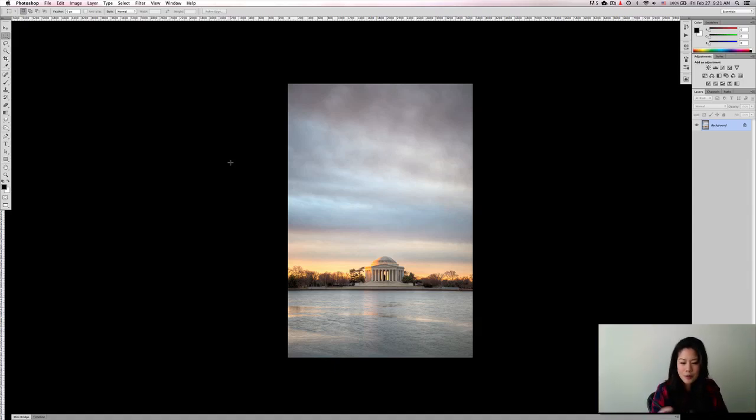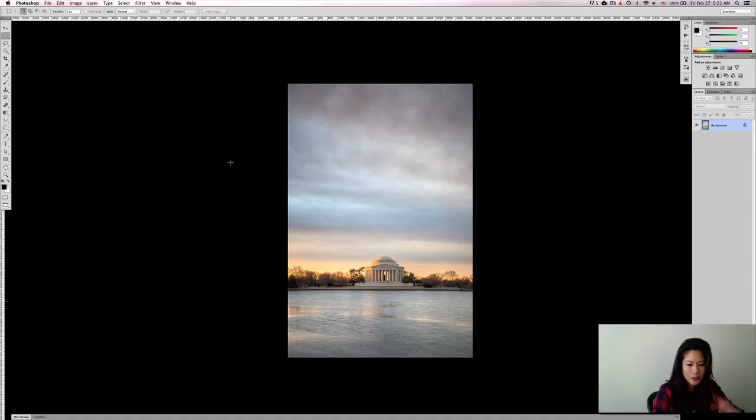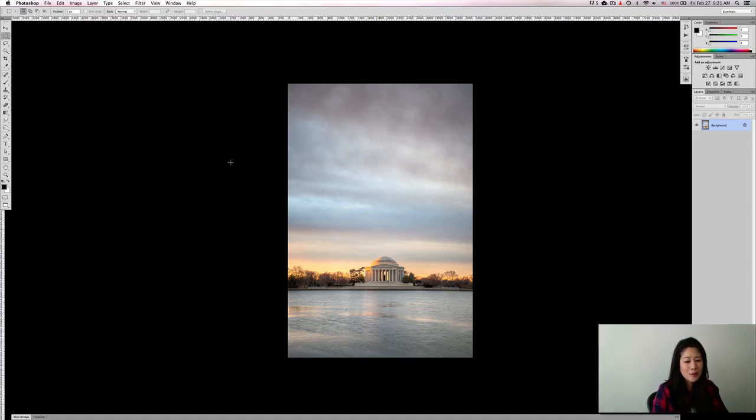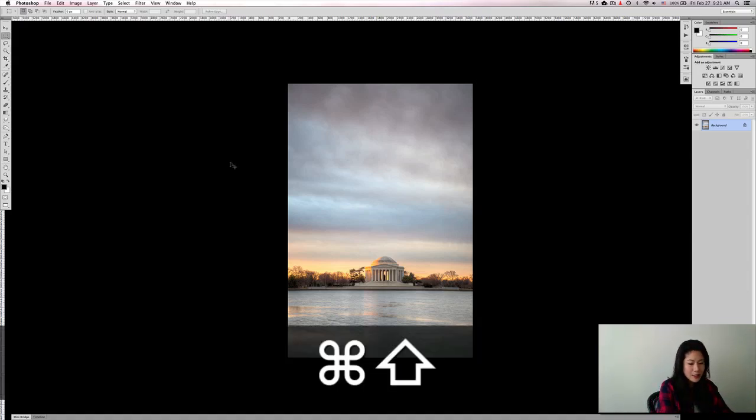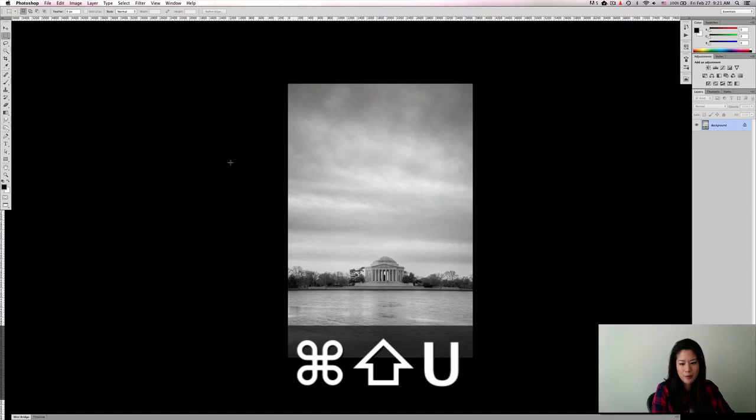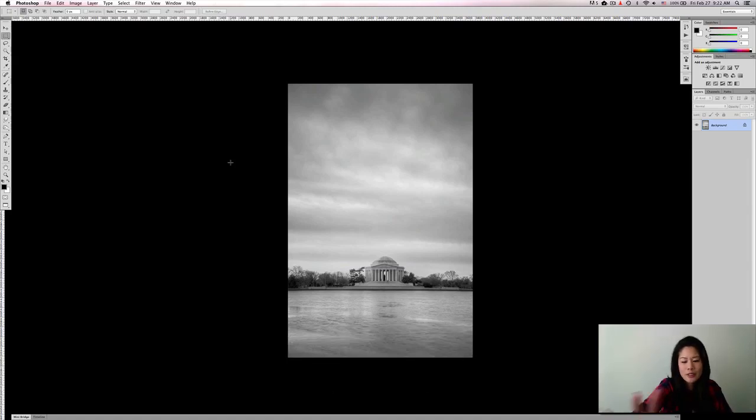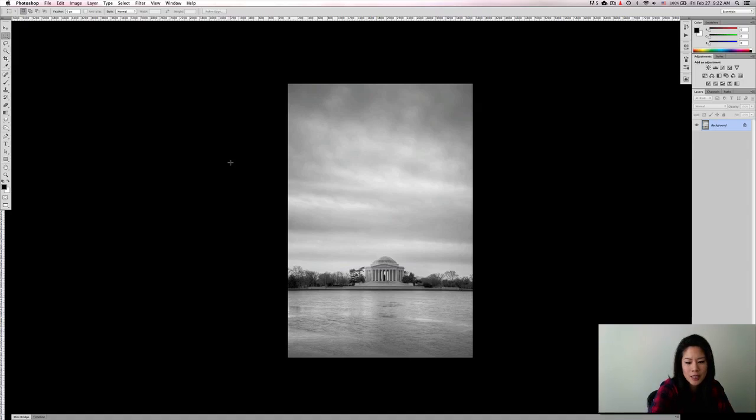So what I would do when I was first learning how to check out my contrast, see if I had enough, is that I would actually desaturate my image. And now you can see that I have a whole bunch of grays, especially in the sky and the water and everything like that.